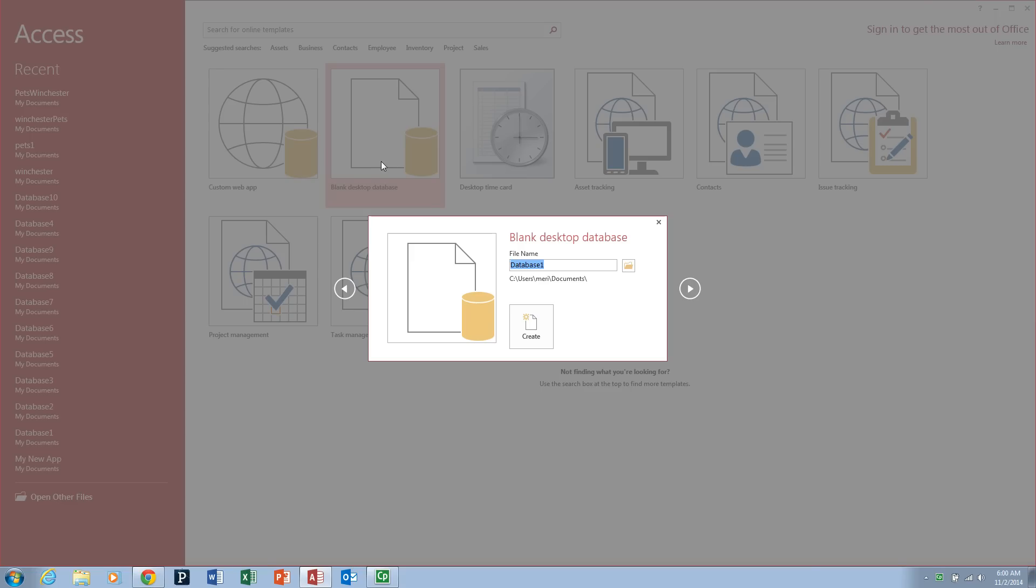You're going to name the database your last name and you're going to hit create.